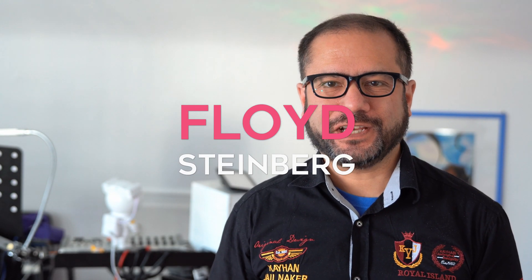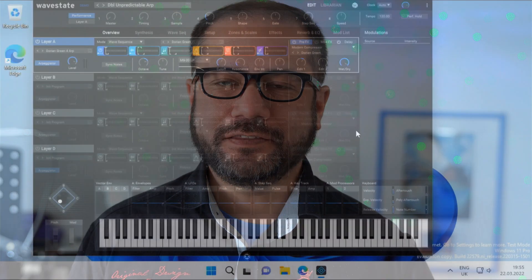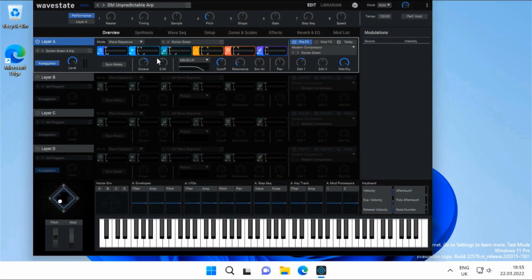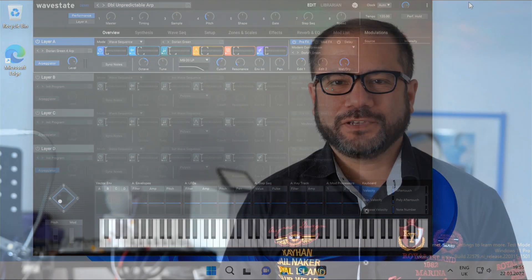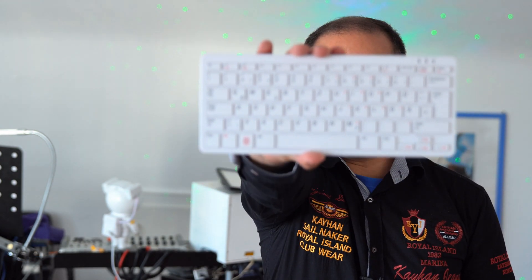Hi, you're watching Floyd Steinberg's YouTube channel. Cog released software versions of their WaveState and OP6 synthesizers today, and I thought it would be a fun idea to see if they can run on the Raspberry Pi 400.